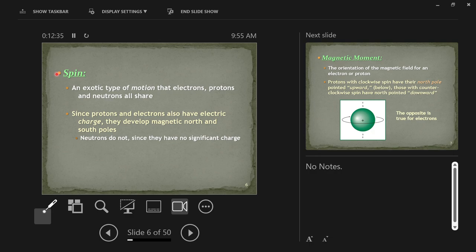Spin is conserved — unlike a basketball a Globetrotter spins, which can be stopped, all fundamental particles spin fundamentally and that doesn't change for them. Earlier we said all moving electric currents generate a magnetic field. Now we're saying all fundamental particles are always moving — they always spin.